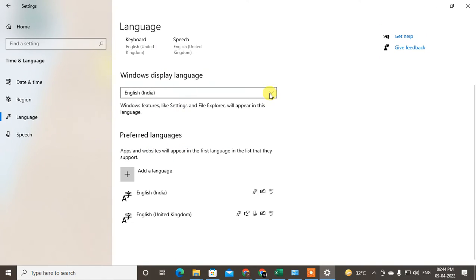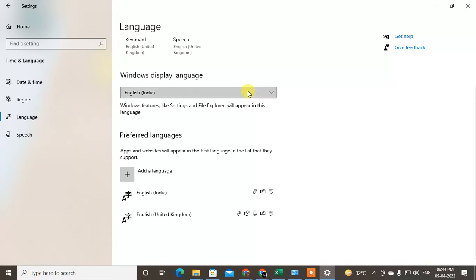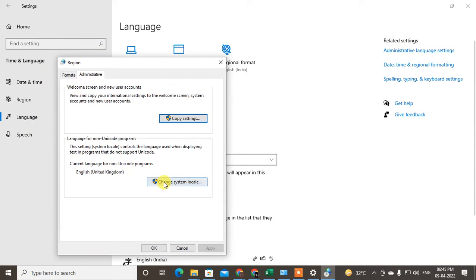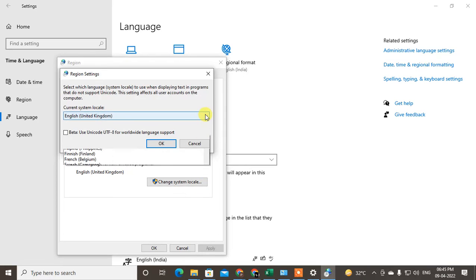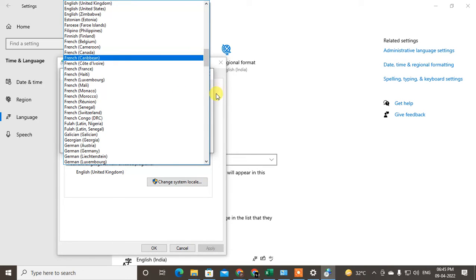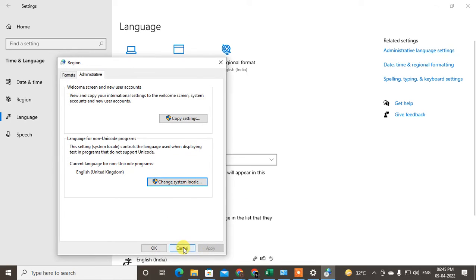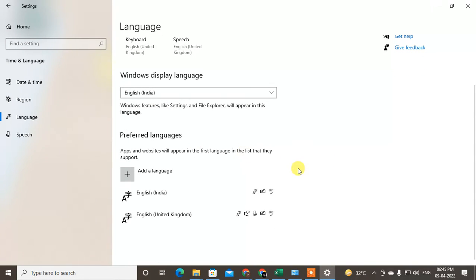So the first option is for your Windows Settings and File Explorer language, and the second is for your website and application language. To change the display language, click on the tiny icon, then go to Administrative Language Settings, then Change System Locale, and select the language you want. Click OK and Apply. I'll cancel here for now.